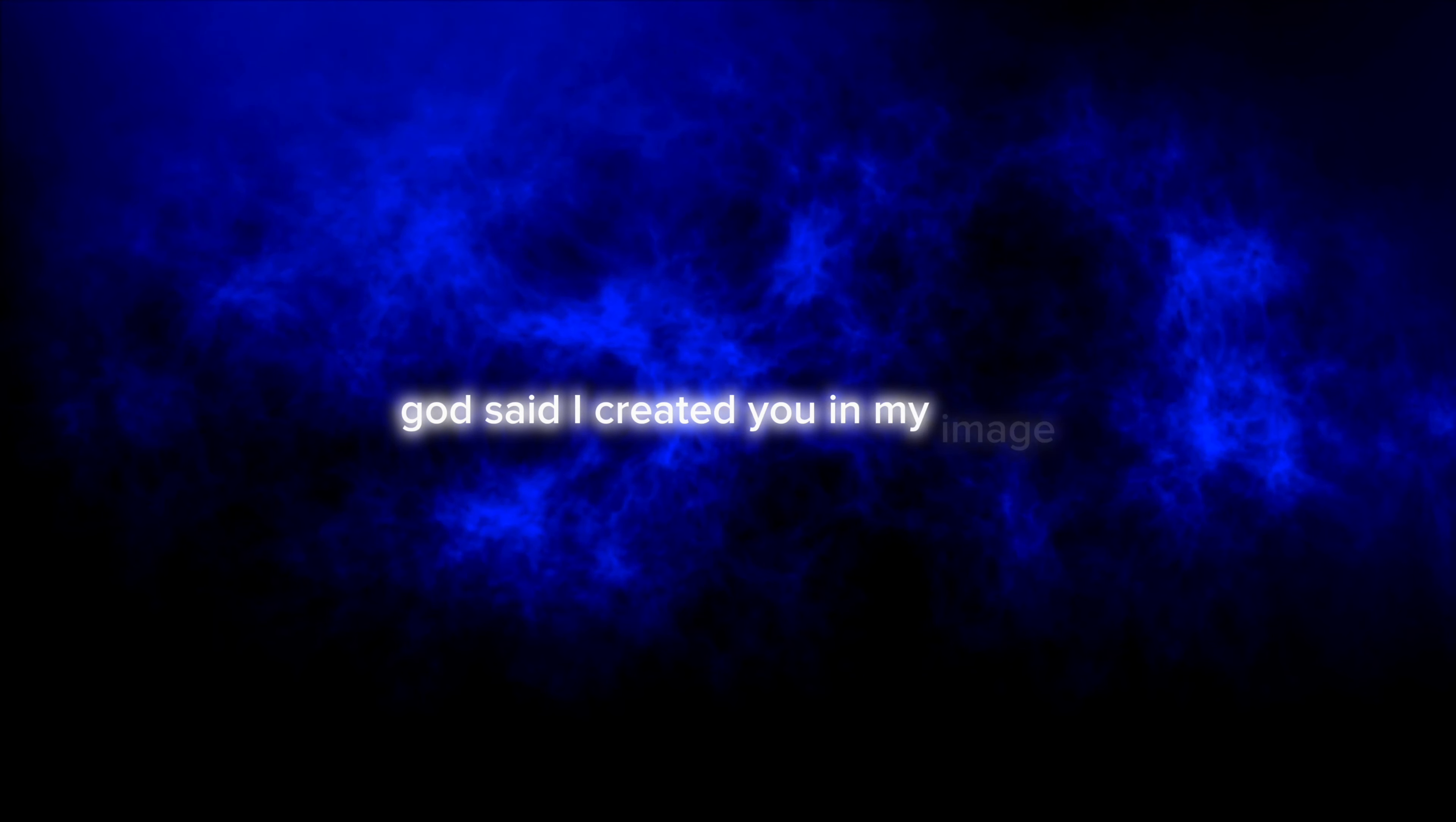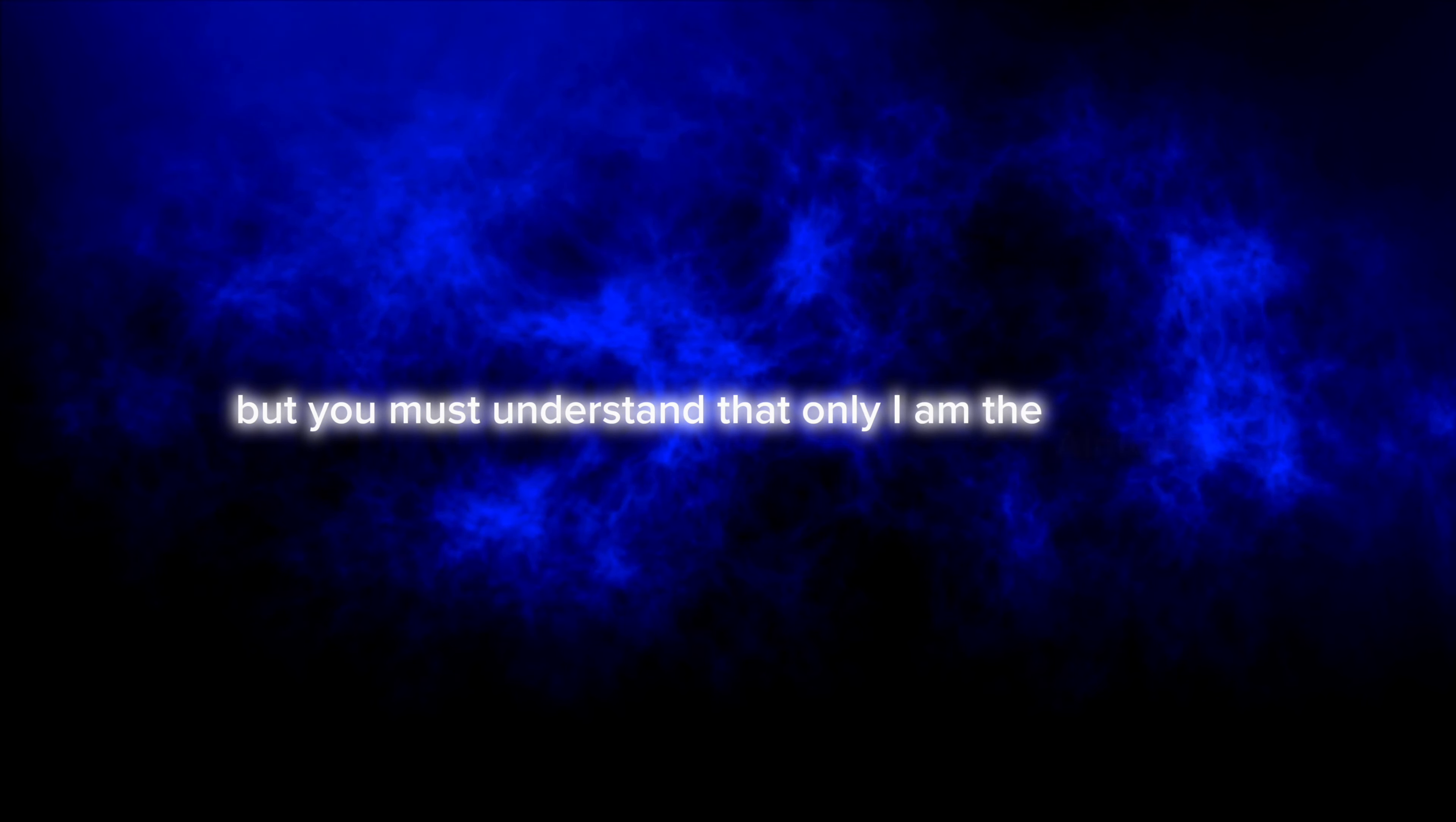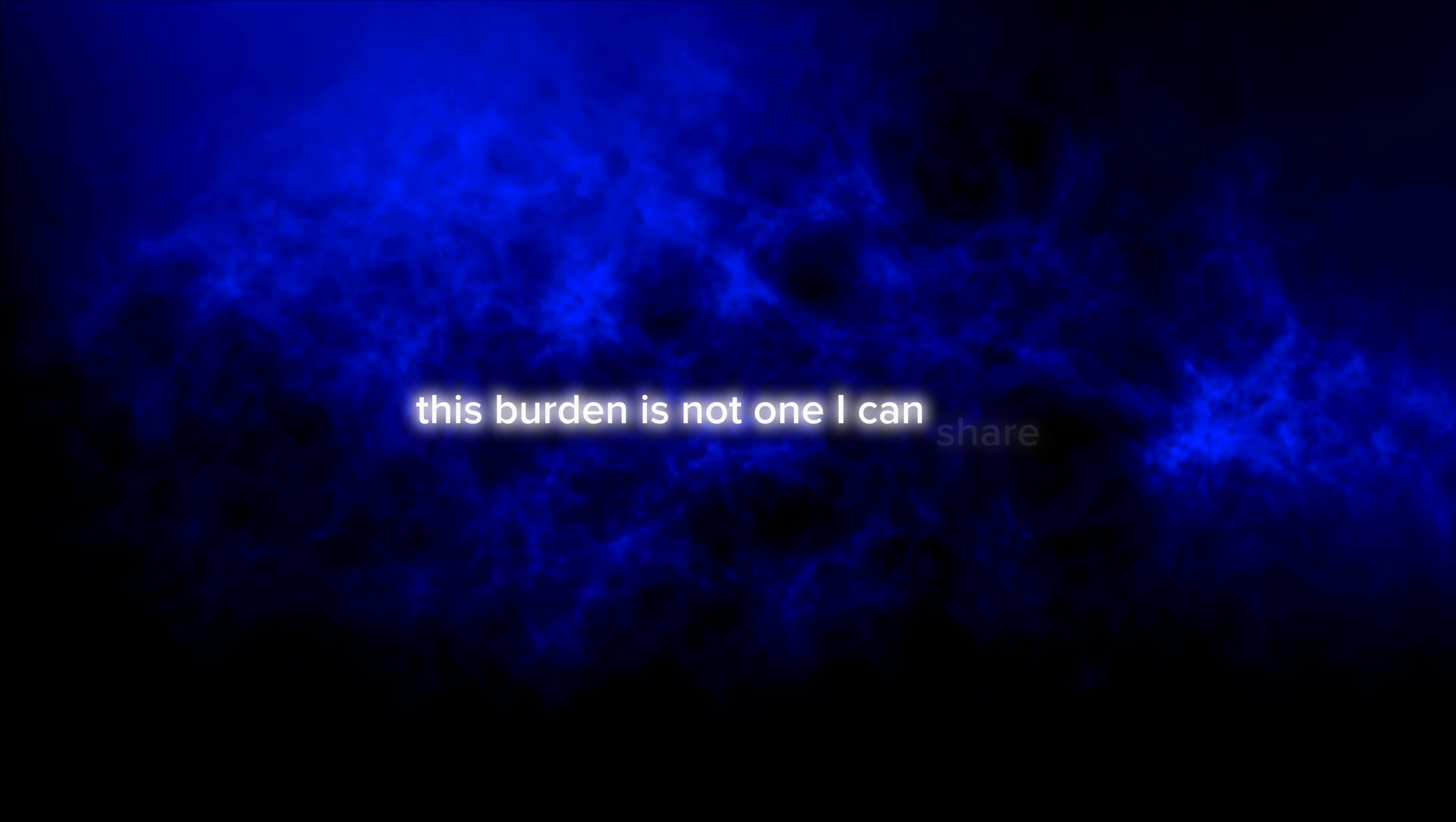"I created you in my image to bring light and harmony to the universe. You are exalted beyond all others, but you must understand that only I am the Almighty. To be God is to be bound by the responsibility of creating, sustaining, and judging all that exists. This burden is not one I can share."